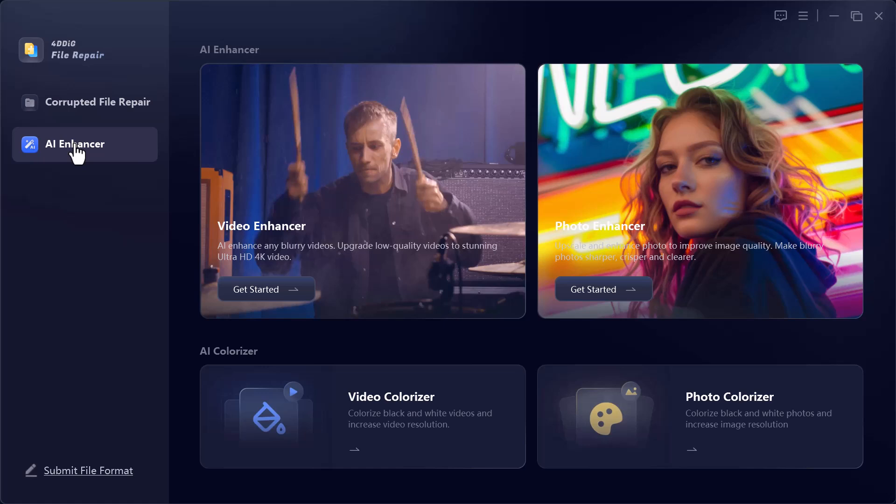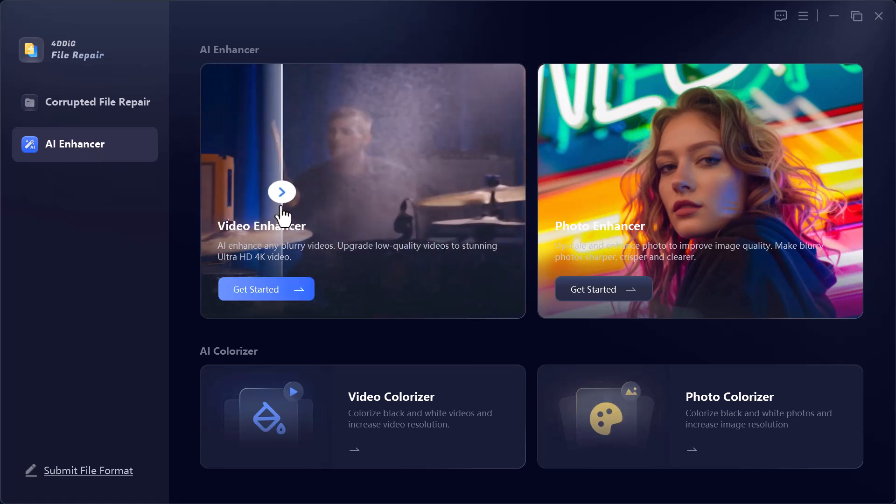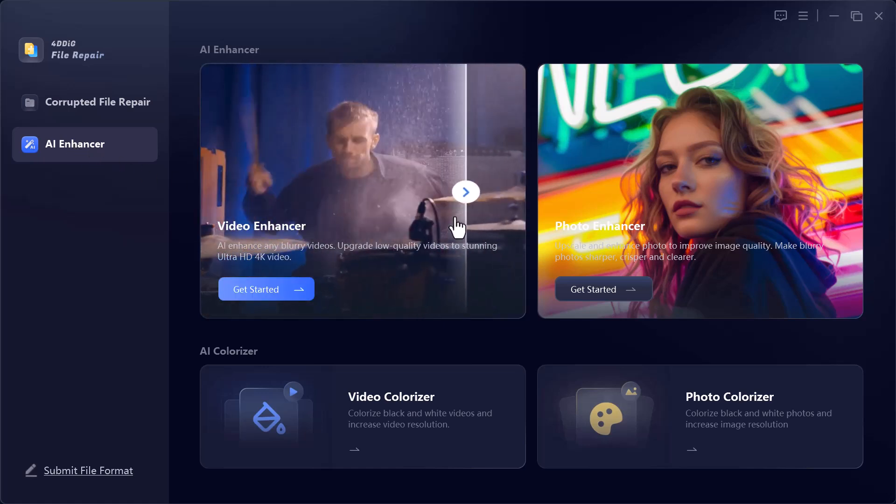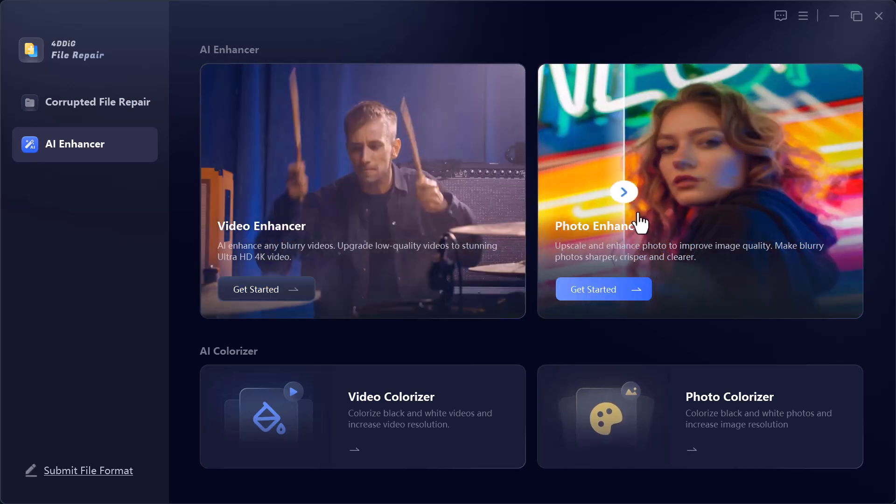The second option is AI Enhancer, which comes with some really powerful features to upgrade your media. All right, let's get started.